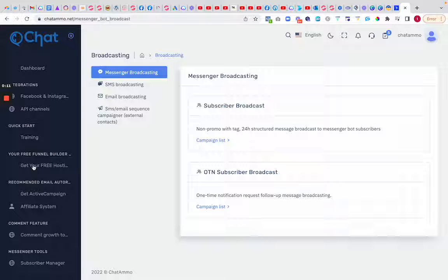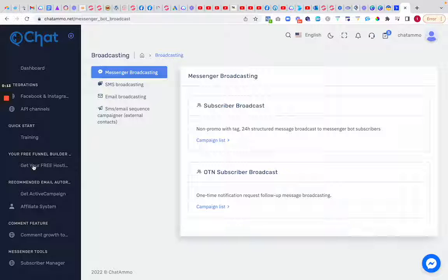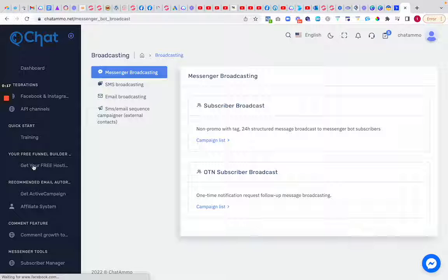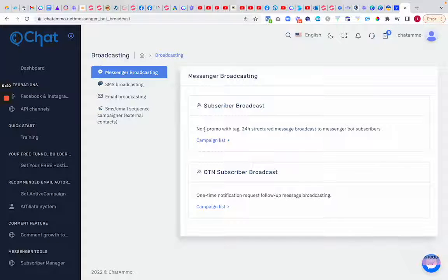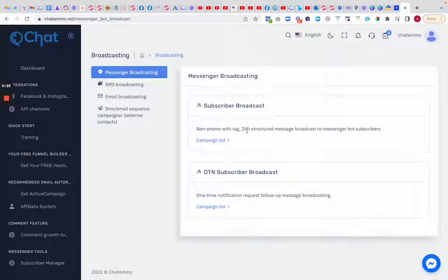This is a quick overview - I'm going to dive into each one. However, the messenger bot broadcasting deserves a mention. Facebook has brought out a rule where you're not allowed to go in and sell after a 24-hour period unless you have a one-time notification tag, which you're better off reading within the Facebook terms and conditions.